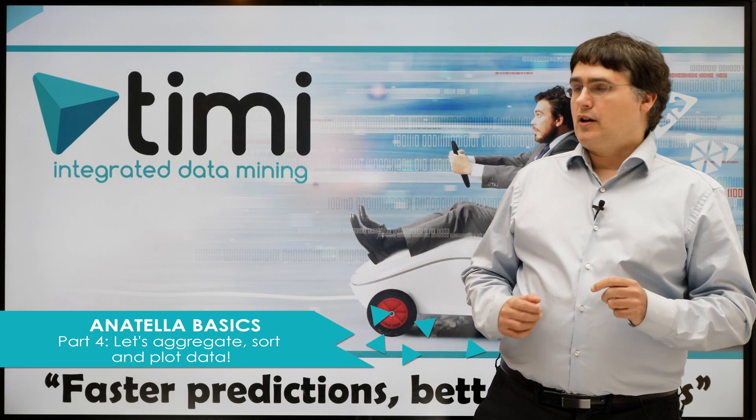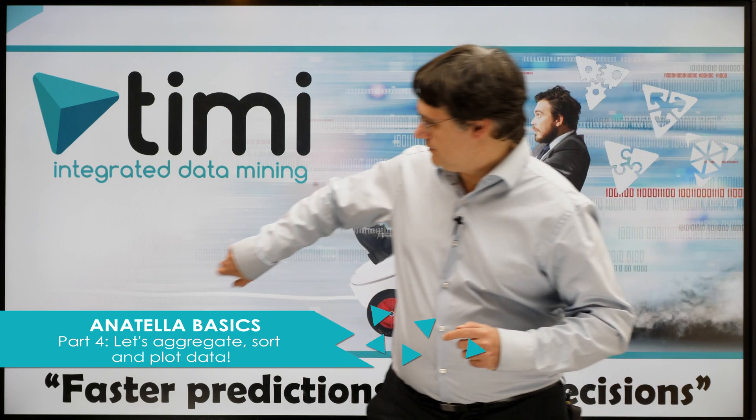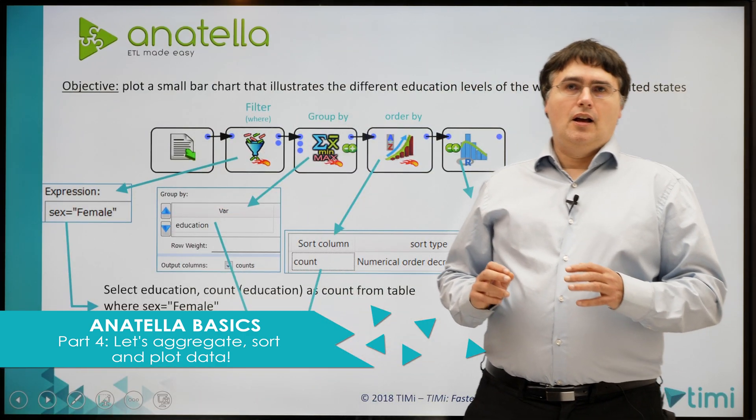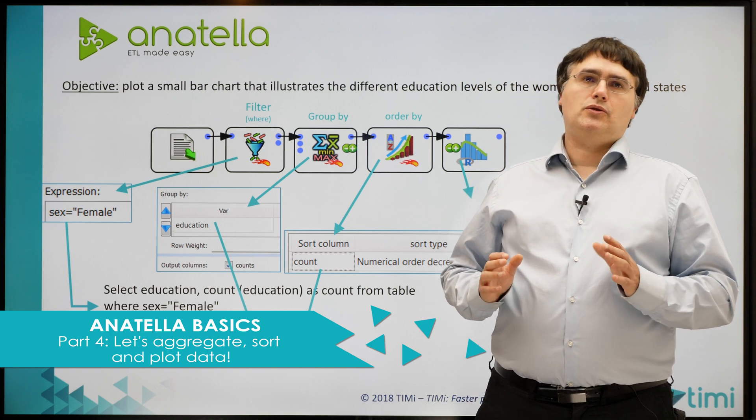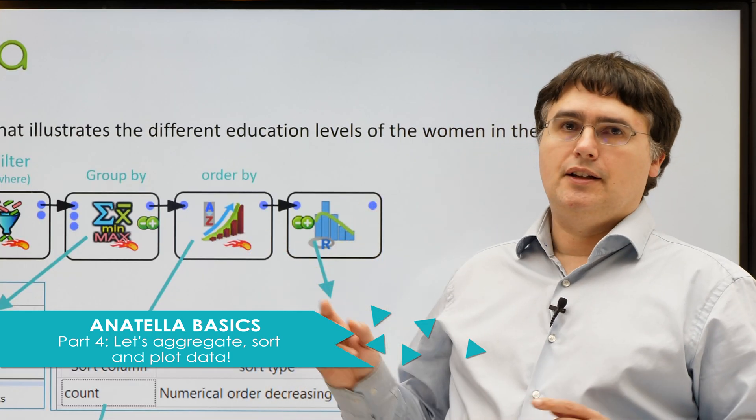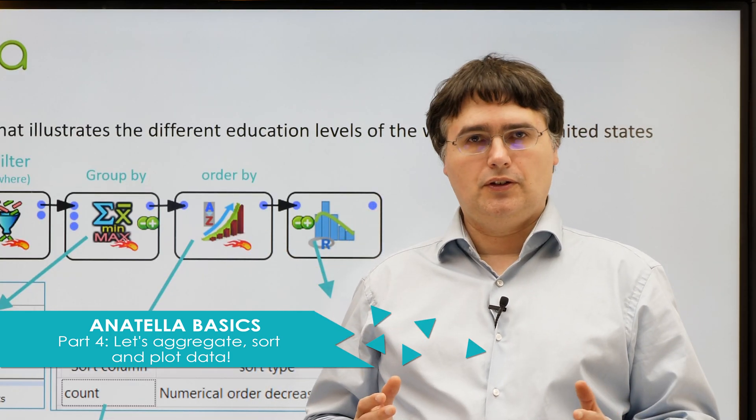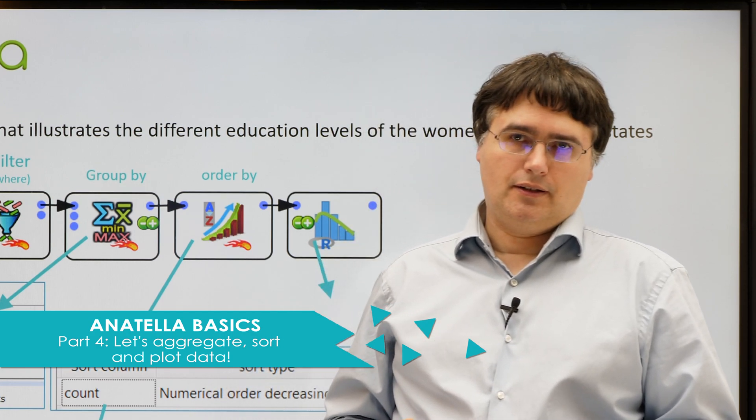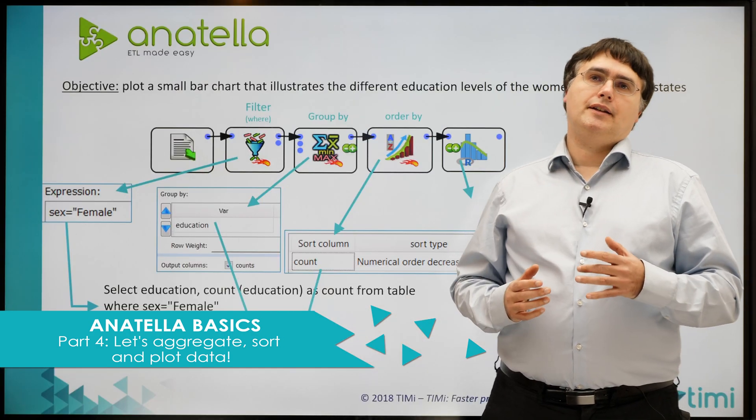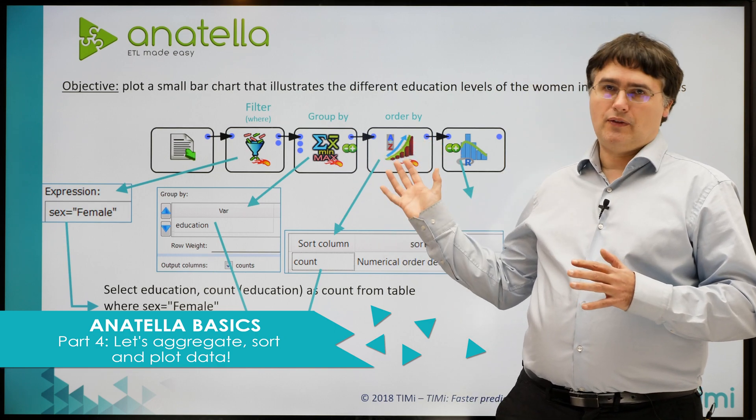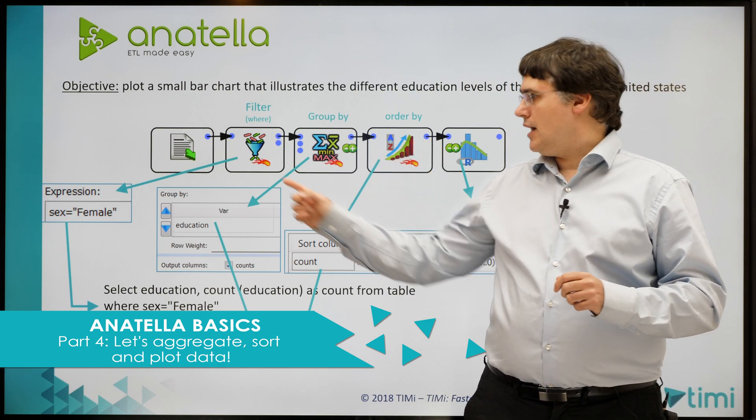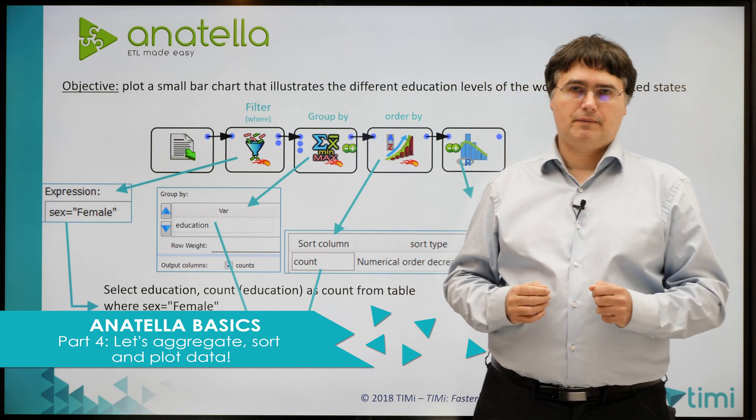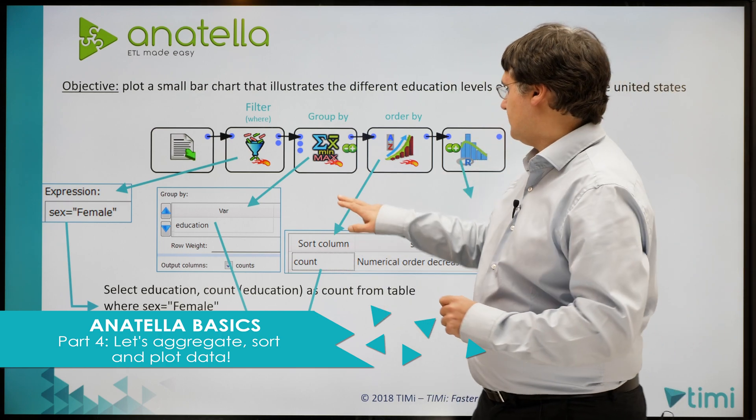Let's now go back to our main example. To remind you, the objective was to plot a small bar chart that illustrates the different education levels of the women population in the United States. To do so, our Anatella graph will be composed of these five little boxes. We already have the first two boxes. Let's now add the other boxes. Let's go back to Anatella.